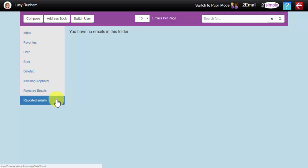The third folder here is Reported emails. When a child receives an email, they have a Report button on the bottom, and if they don't like the content or are uncomfortable with the content of the email, they can hit Report.